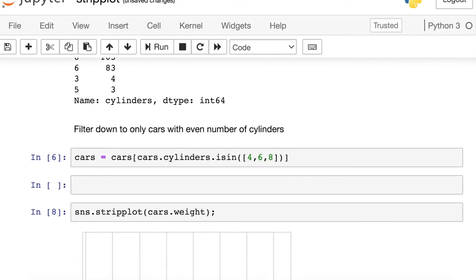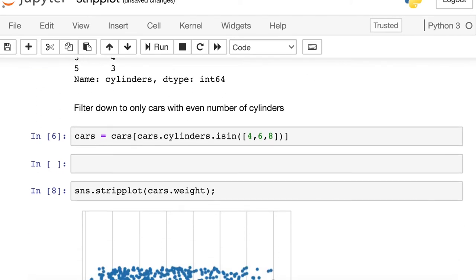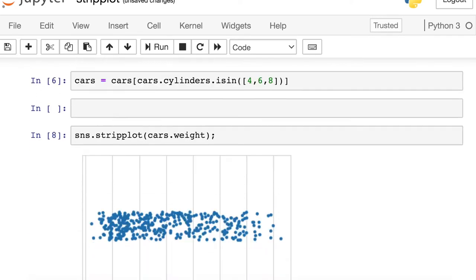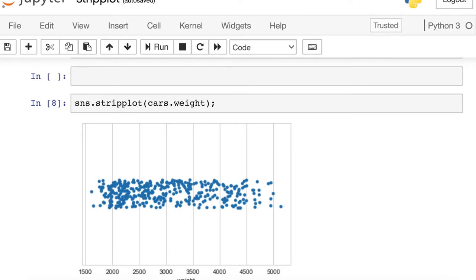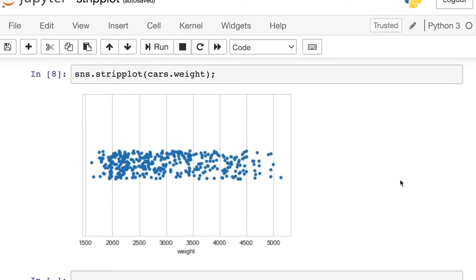But you could also pass a list or NumPy array if you'd prefer. So here's my strip plot. I have one circular dot for every single car in the data set, and I have the weights ranging from about 1,600 all the way up to 5,000.